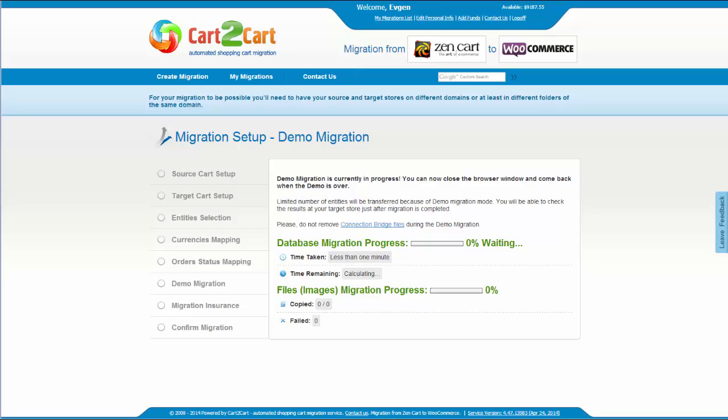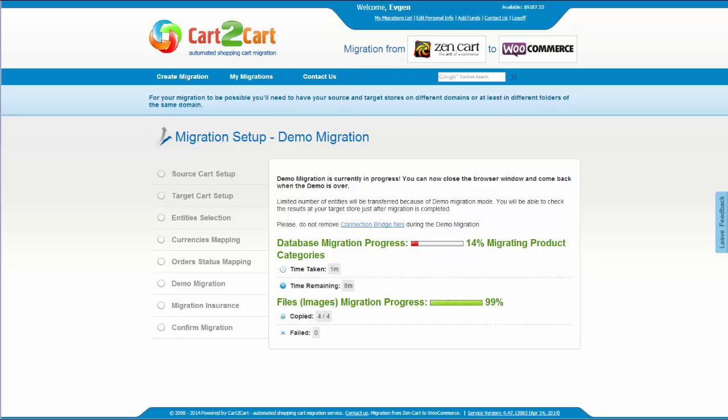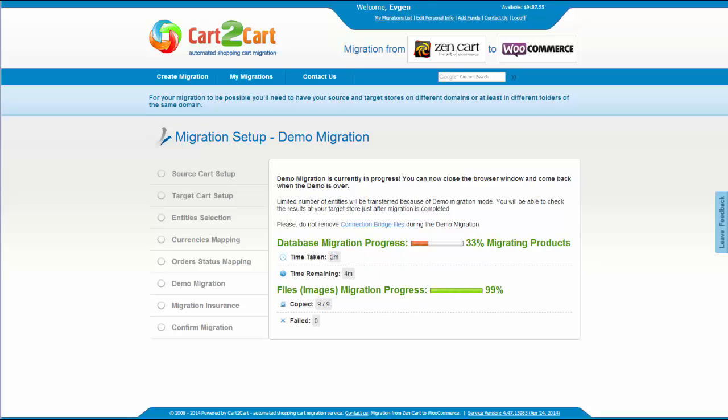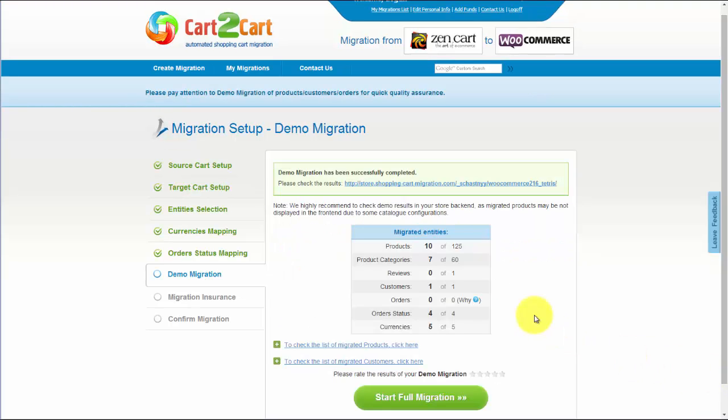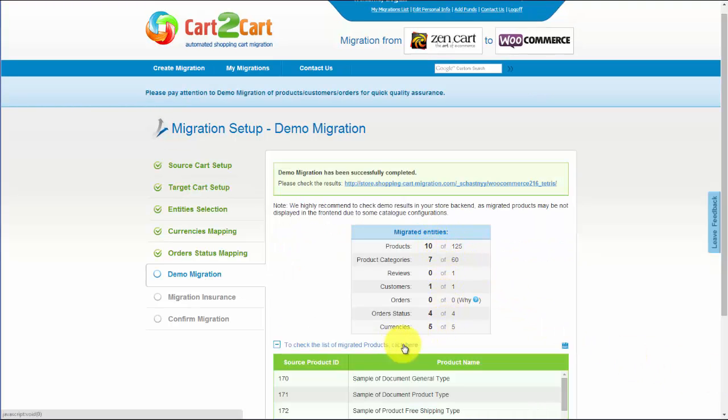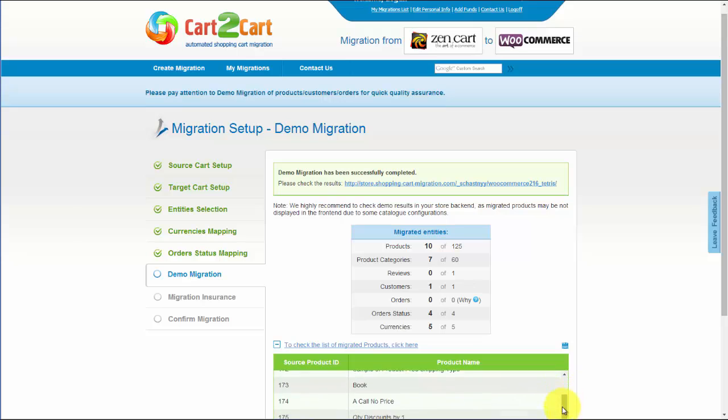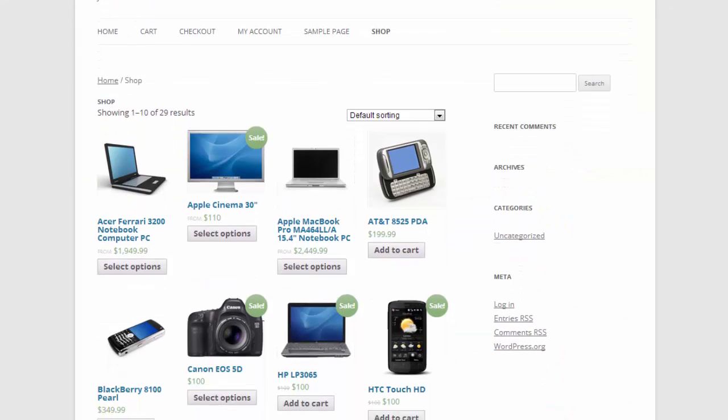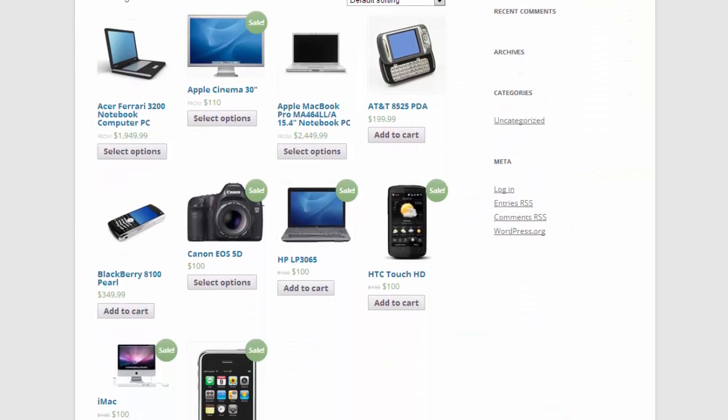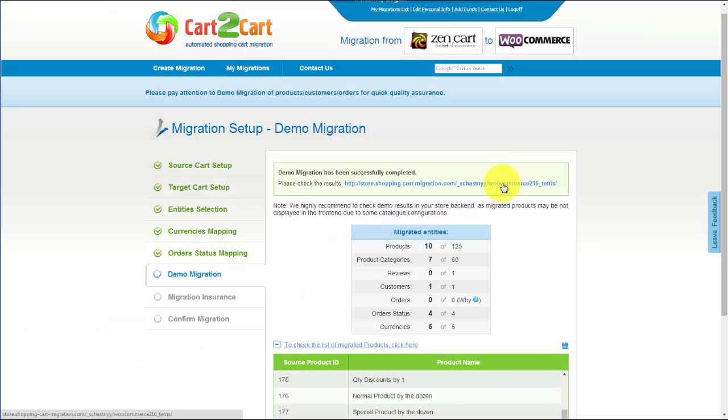The service will start transferring data right away. You will be able to track the migration process from the same window. Now, you have an opportunity to see the list of migrated entities. You can also check the result of your demo migration at your new WooCommerce store.